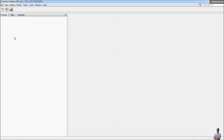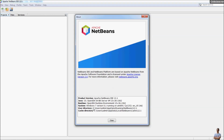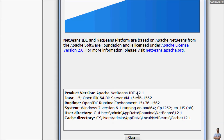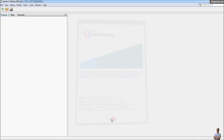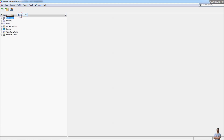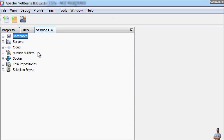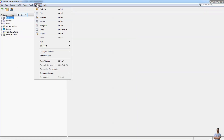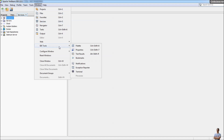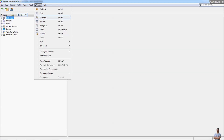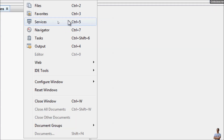This is NetBeans IDE. I'm using Apache NetBeans IDE version 12.1 with Java 15 OpenJDK 15. In NetBeans IDE you can see the Services view here. If you don't see this Services view, you can open it from the menu Window > IDE Tools, or Window > Services, or press the shortcut key Ctrl+5.